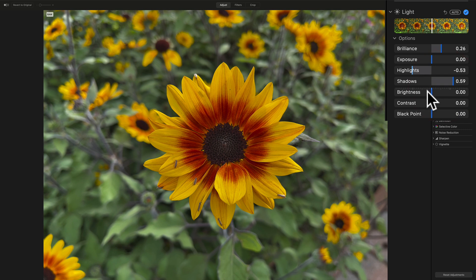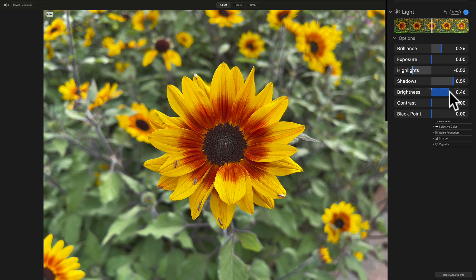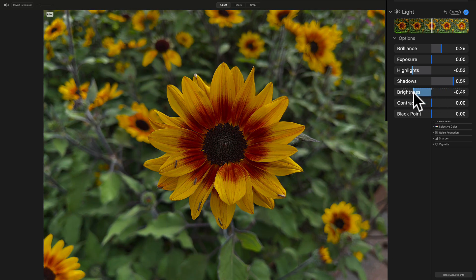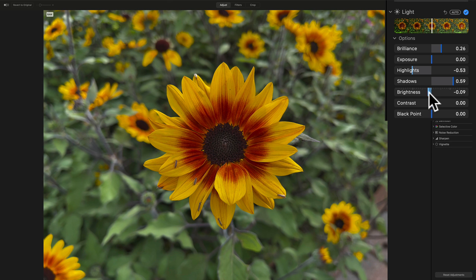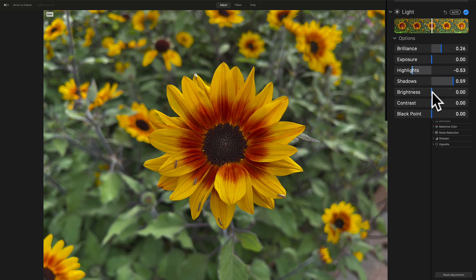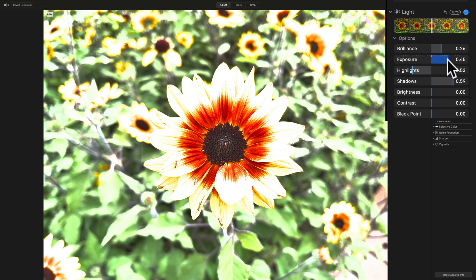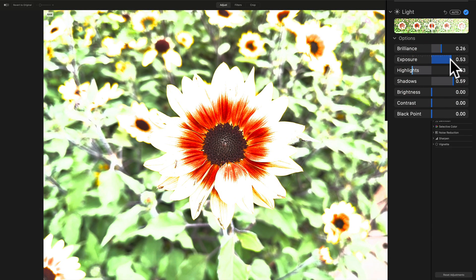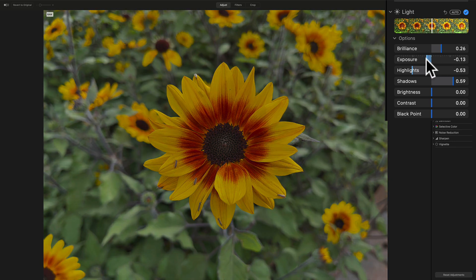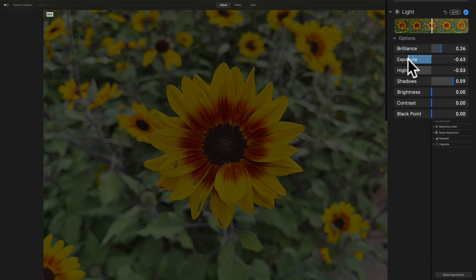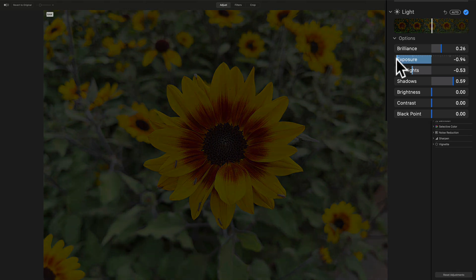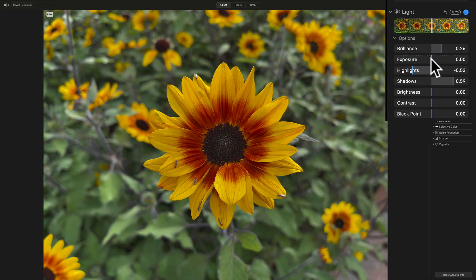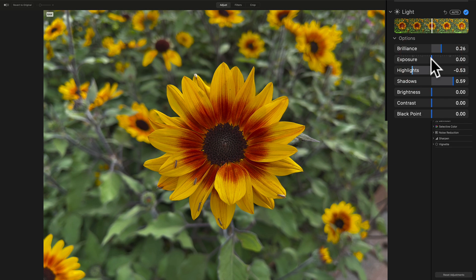Now, brightness is similar to exposure in that if you move it to the right, it seems like the entire image gets brighter, or if you move it to the left, the entire image gets darker. Unlike exposure, though, when you move it, it won't clip either the highlights or shadows, meaning if I take exposure and I move it to the right, I could start to clip. That means totally blow up the highlights. If I move it, blow out the highlights. If I move it to the left, I could start to crush the shadows, and that, of course, isn't something you want to do.